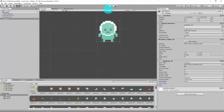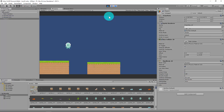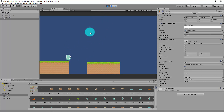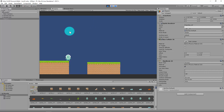If I press play now, we should find that gravity is applied and this character will drop. He drops — no worries. If I press left and right, nothing happens, which is somewhat predictable because we haven't given him any controls.